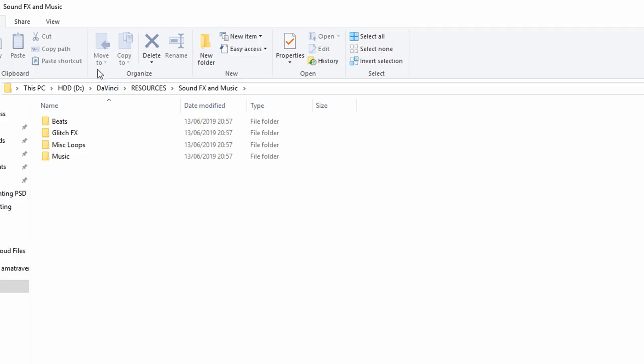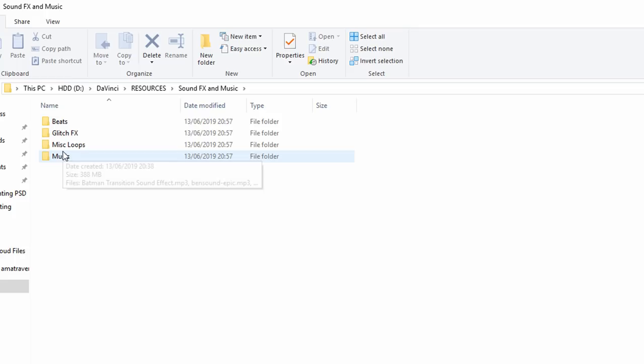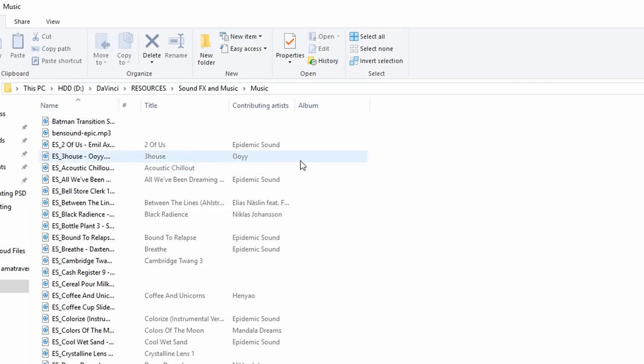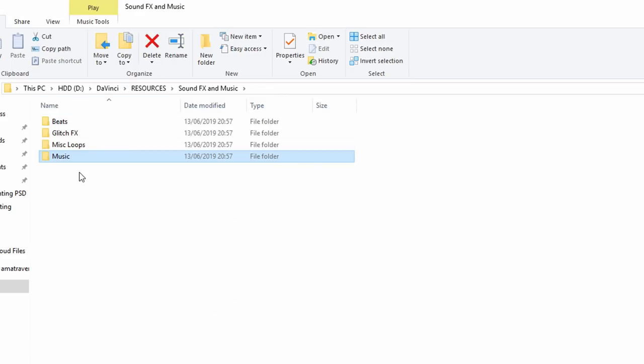Now once you've got that location, you can drop all your music and sound effects into those folders or into the root of that folder, MP3s, WAV files, whatever you need. Just put them in that location.